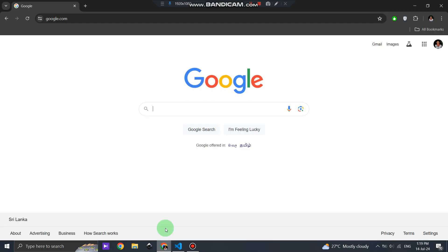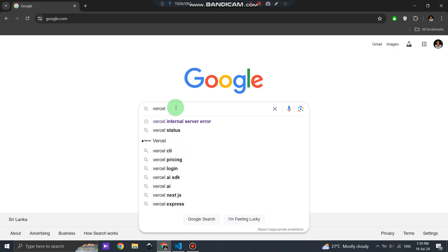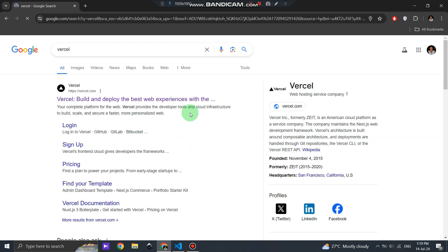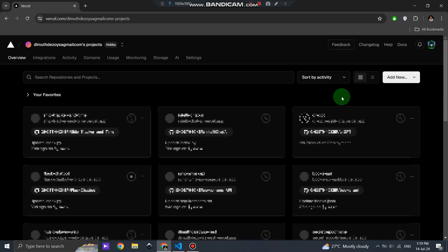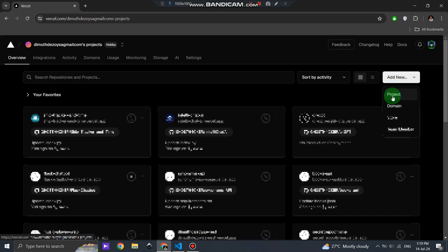First, open your browser and go to Google. Search for Vercel and click on the first link to go to the Vercel website. If you don't have an account, sign up, it's free and easy.